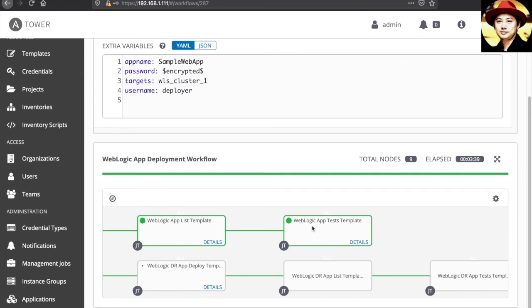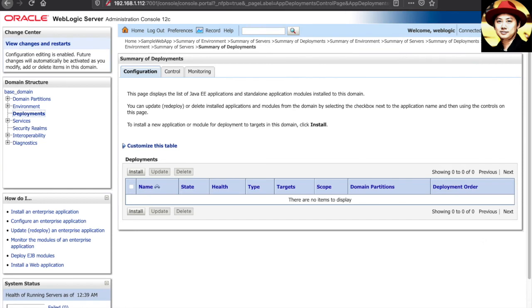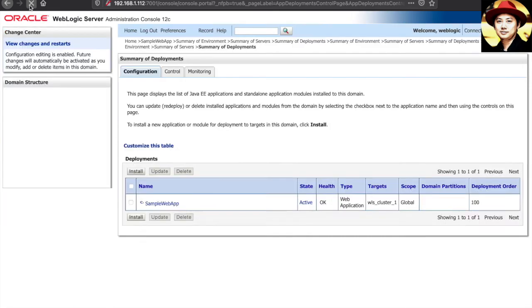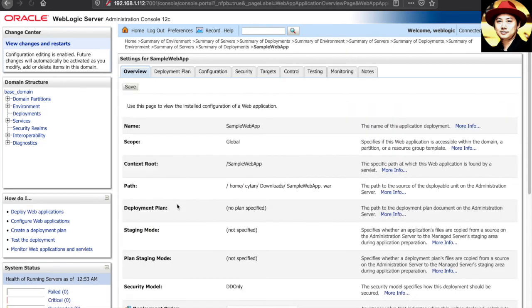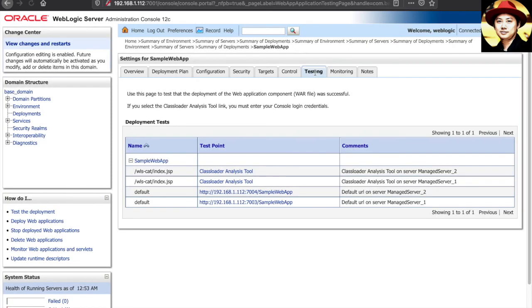Let's go ahead and take a look on the production environment first. Let's do a refresh at this production WebLogic console. You can see the sample web application is available now. Now, if we go to the testing,